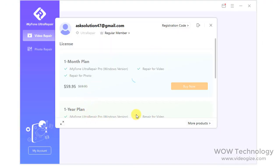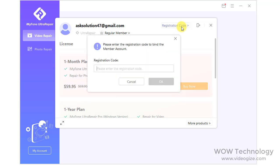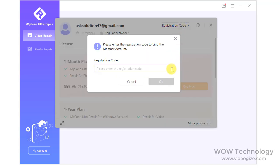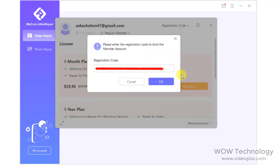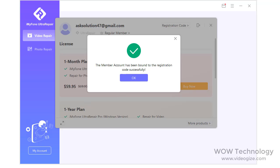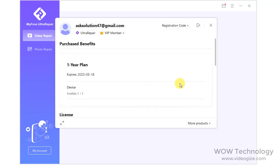To activate your pro version, go to My Account. You can check different plans from here. If you already purchased your copy of the software, simply click on Registration Code, paste your registration code, and click OK. Your account is now activated. Now let me demonstrate this software.